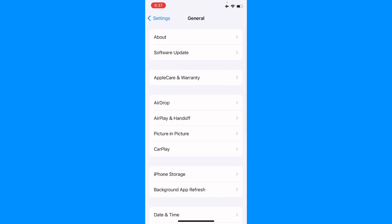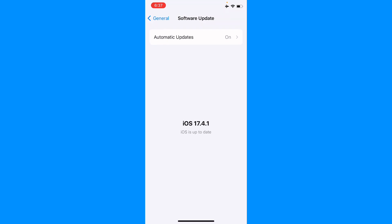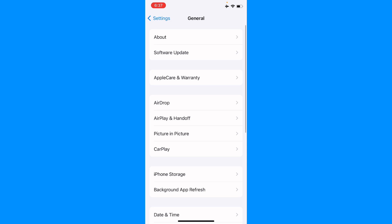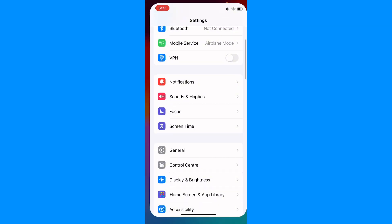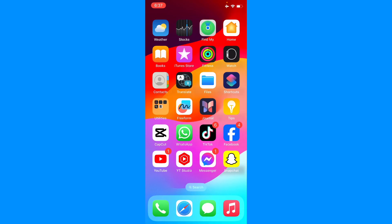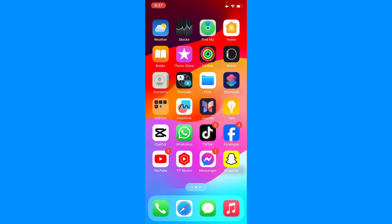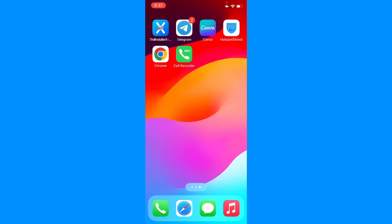If the problem is still not fixed, the second method addresses a possible iOS issue. Go to Software Update and update to the latest iOS version if an update is available. After updating your iPhone, your problem should be fixed.